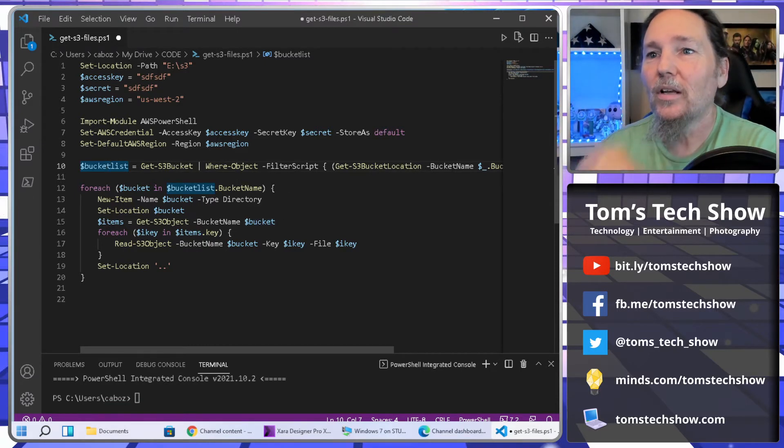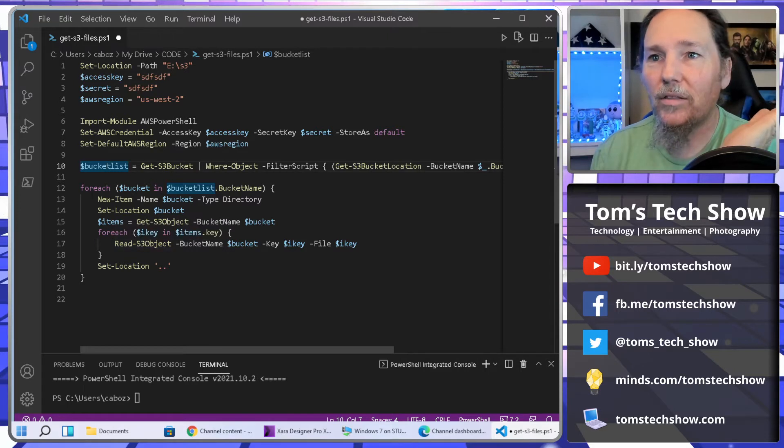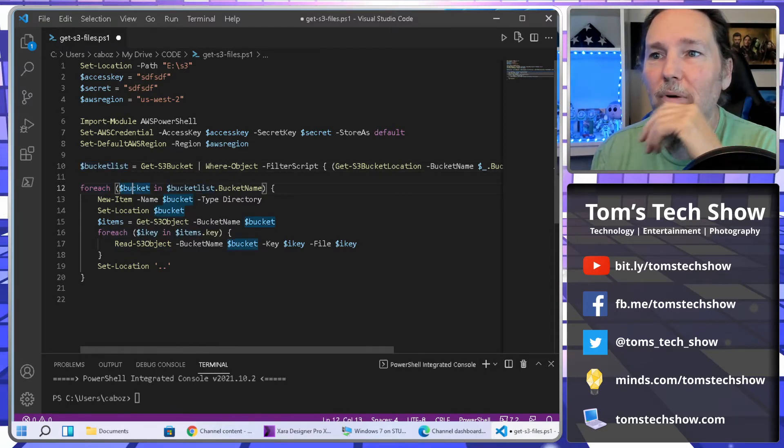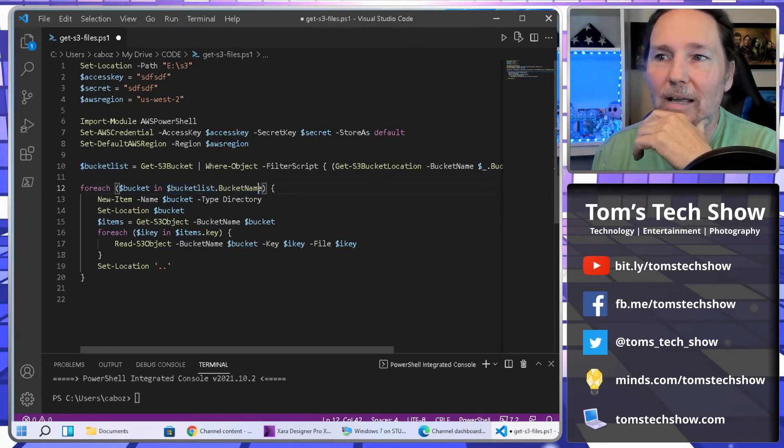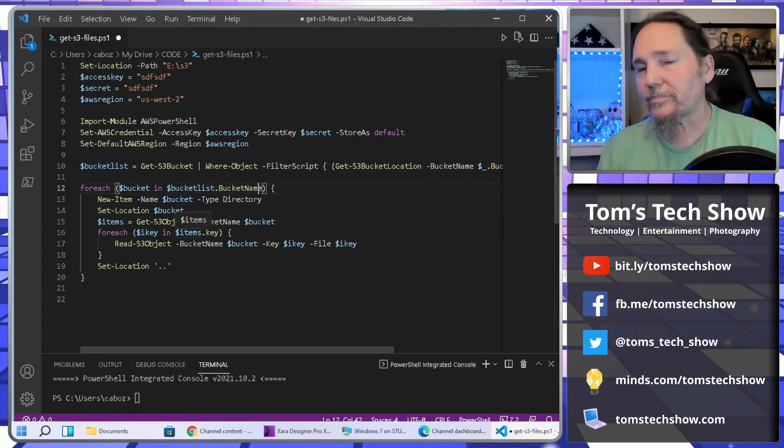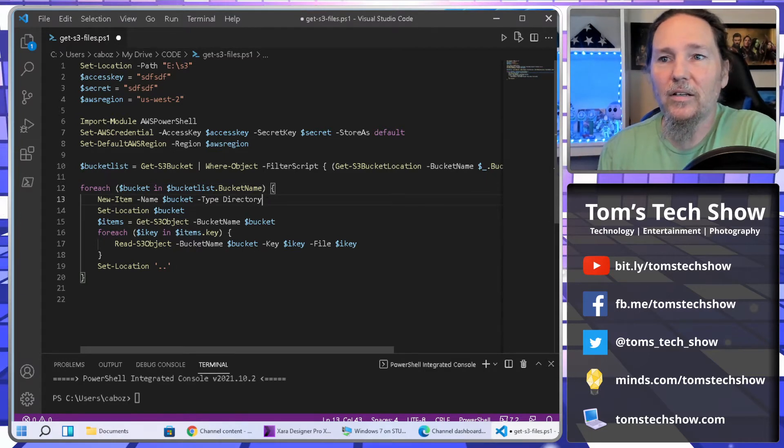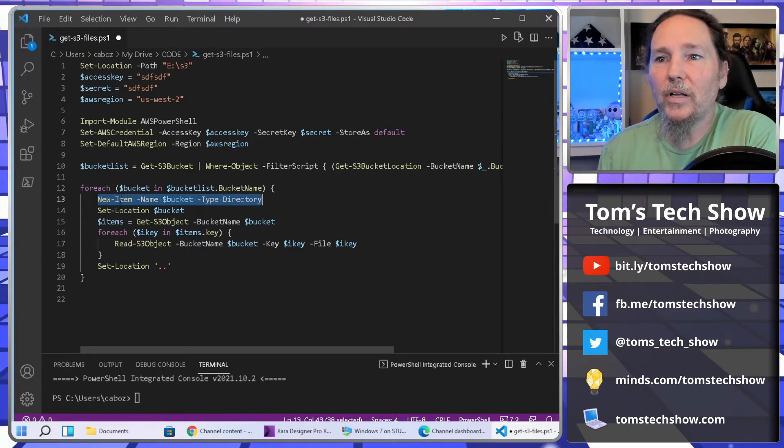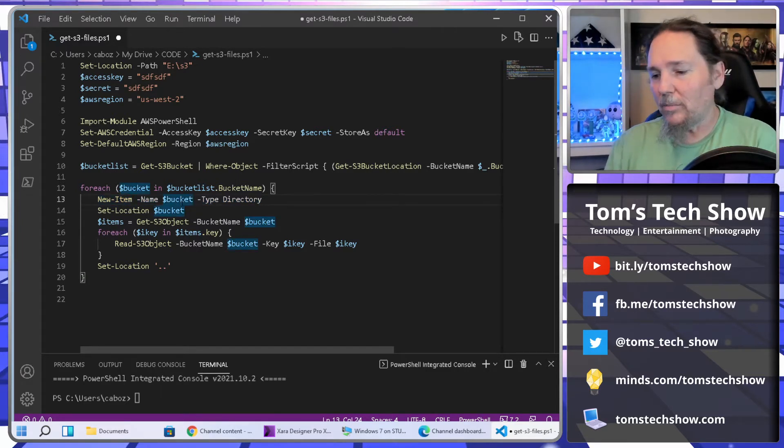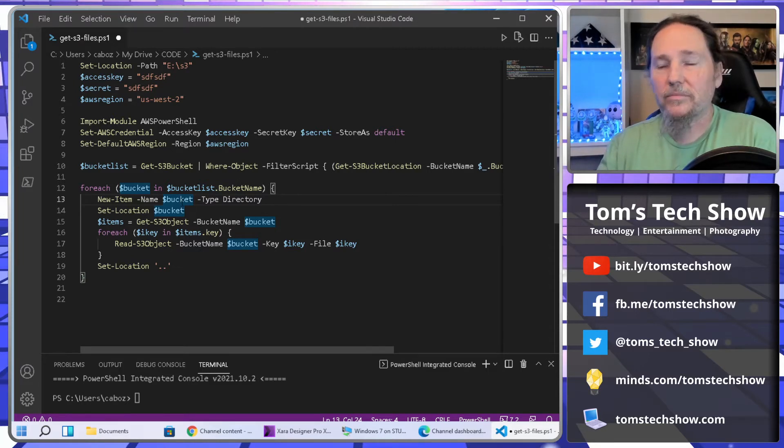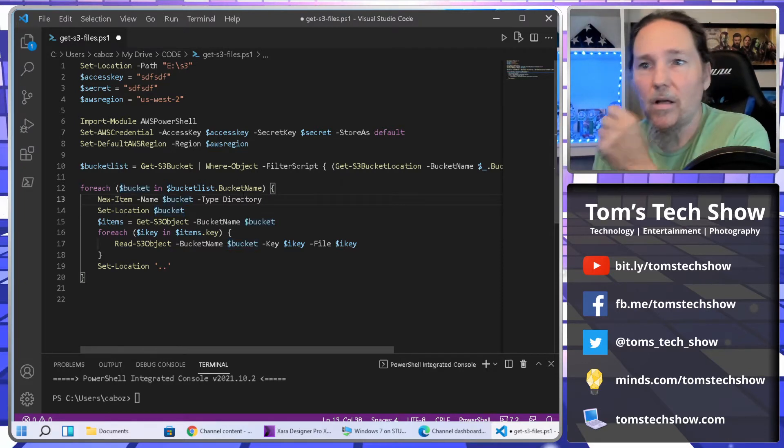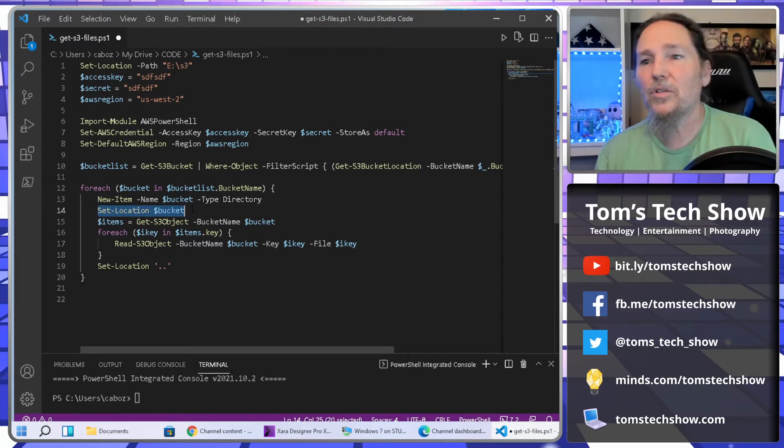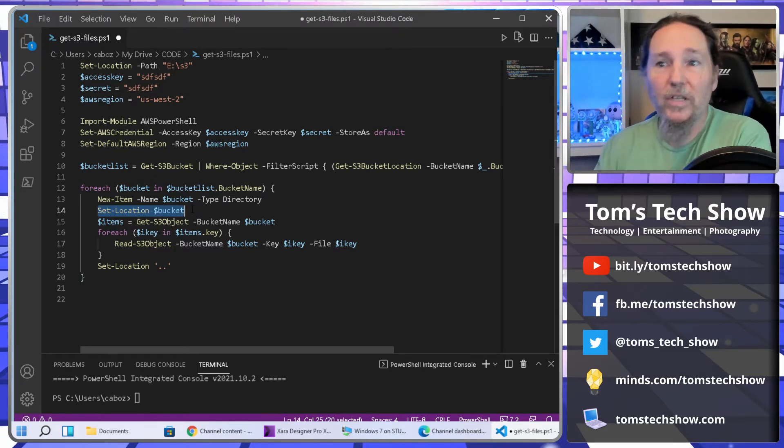So now we're going to loop. Now we need to go through all the buckets and get all of the data. So we're going to do a for each, for each bucket in bucket list, and then we have to pull the bucket name value out. Now inside my S3 folder, the first thing I'm going to do is create a new item named bucket. So that's going to be the bucket name and it's going to be a directory. Now in my S3 folder, and it's going to be type directory. Then I want to set the location, the bucket. So now I've created the directory, now I move into the directory.